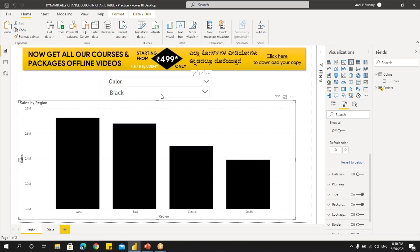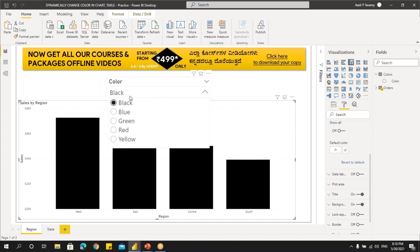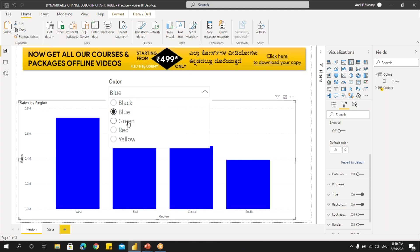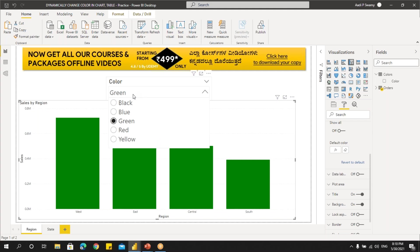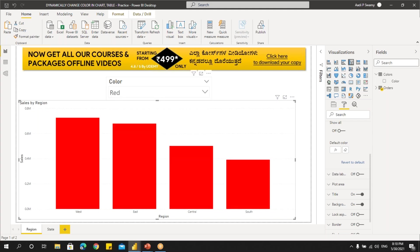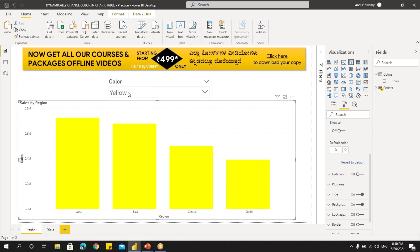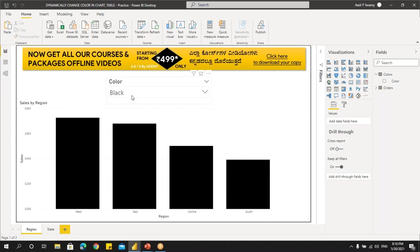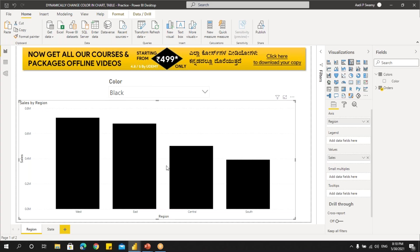Now let's observe. The colors in the slicer — if you select one, the chart will keep changing. Say blue color, now it will change to green color, red color, and also yellow color. If you had mentioned more colors, you can change it automatically. We learned how to create a drop down, add the colors to it, and also how we can change the colors in the chart.